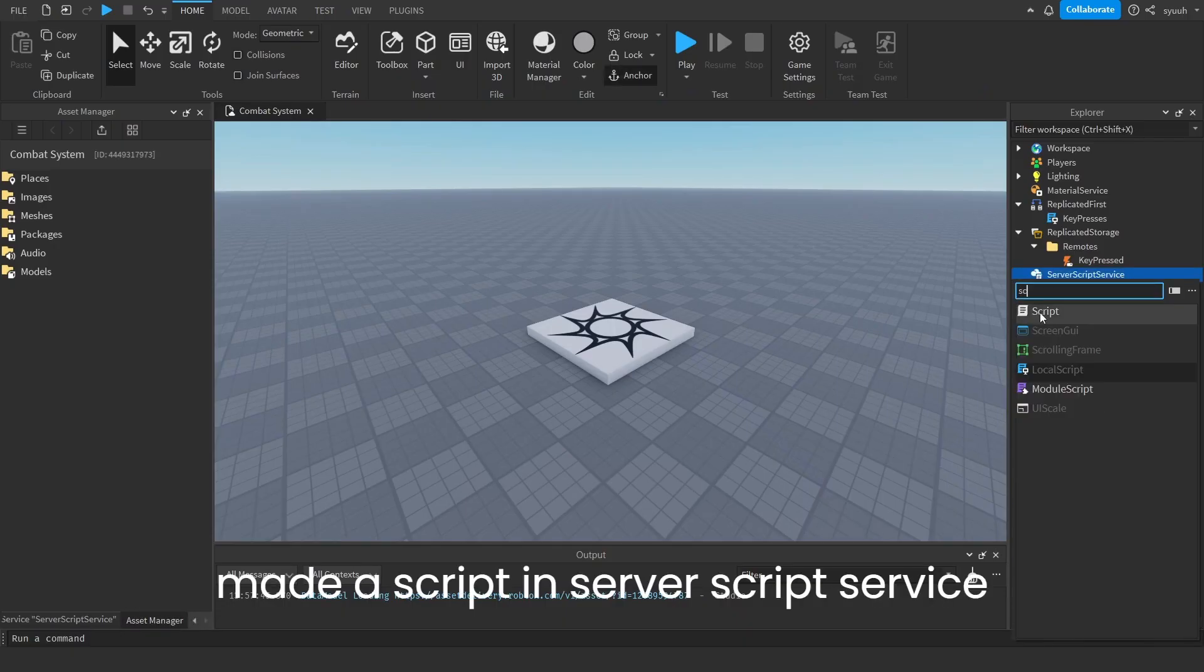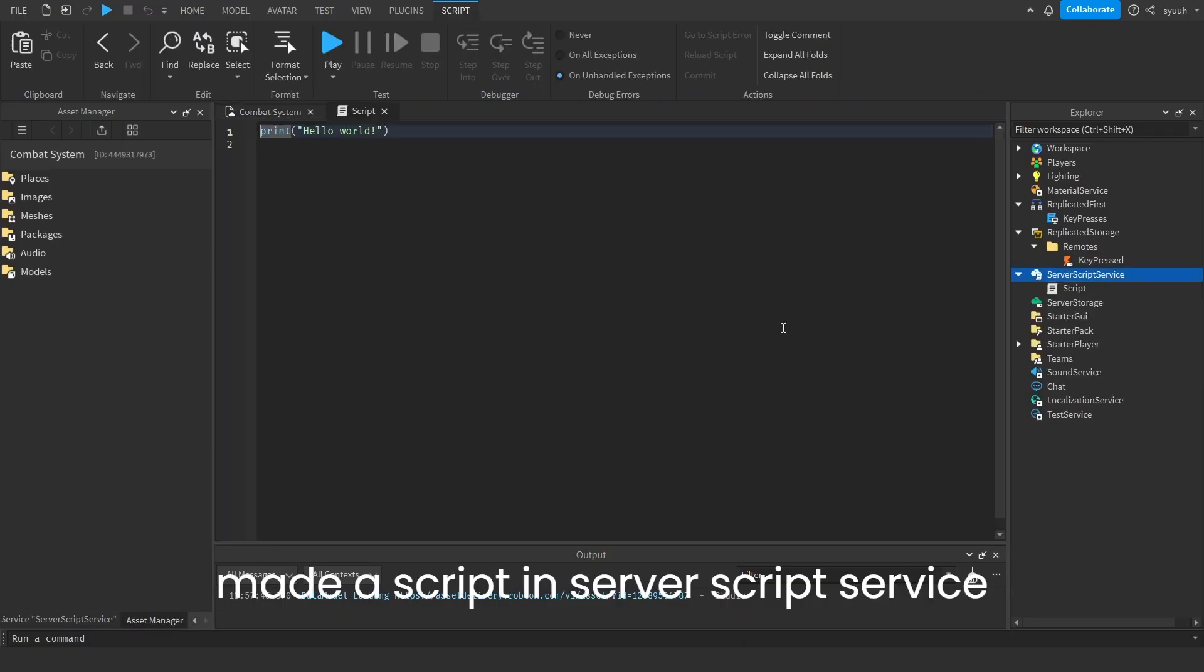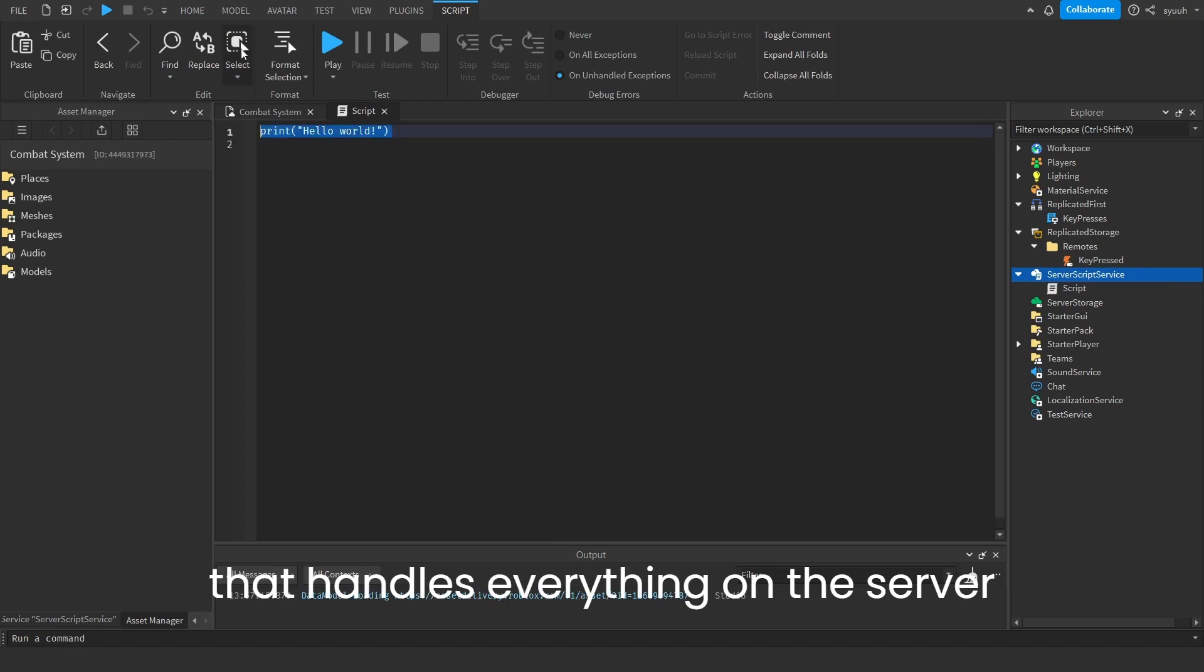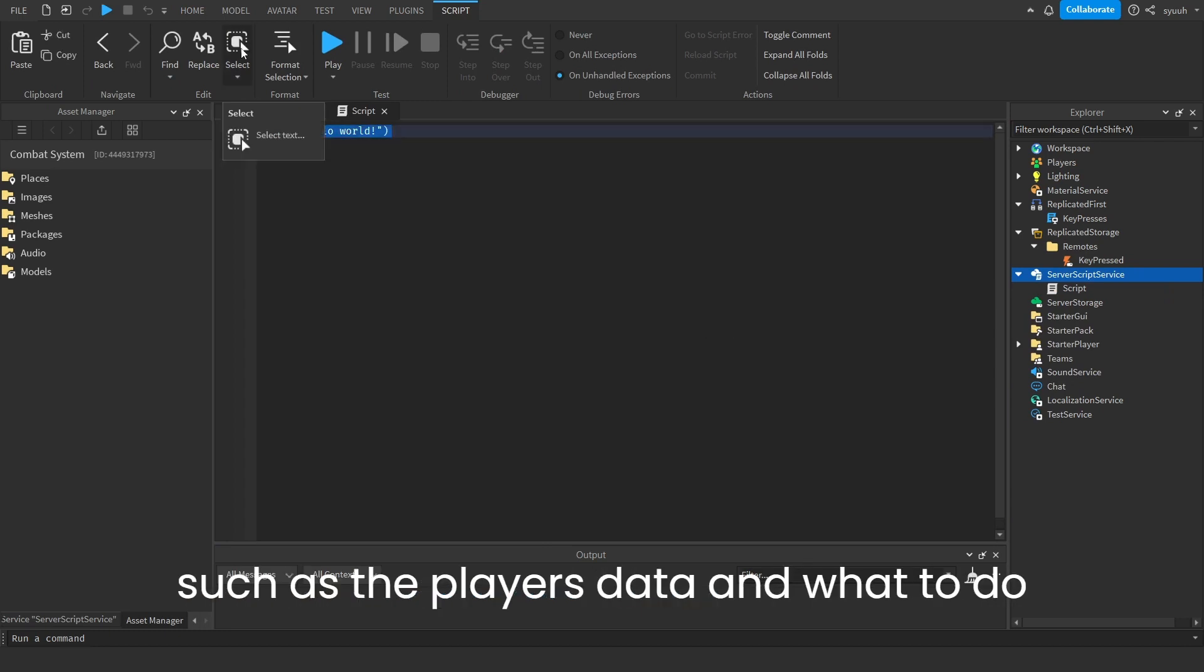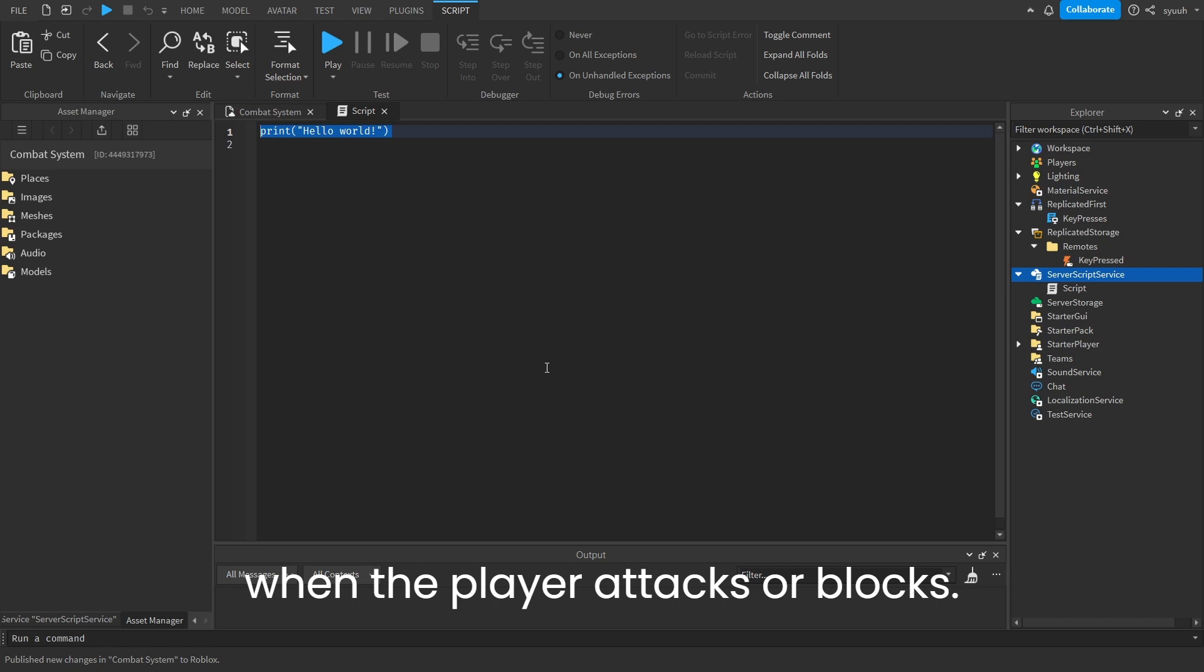Then I made a script in server script service that handles everything on the server, such as the player's data and what to do when the player attacks or blocks.